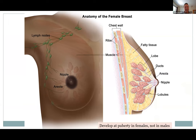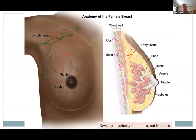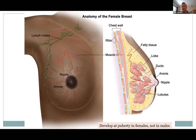The lymph nodes in the armpit are shown here because breast cancer will often spread in that direction. The fat sits as part of the hypodermis on top of the pectoralis major. You can see the lobules of glands and the duct system all emptying into the nipple.